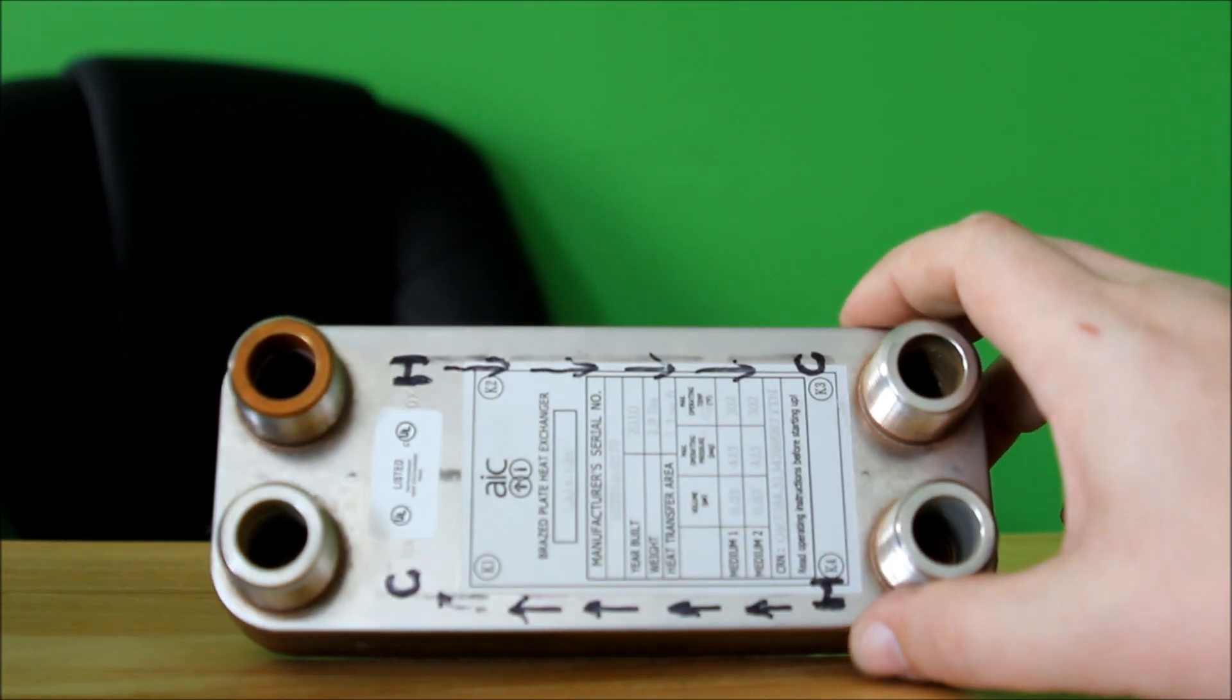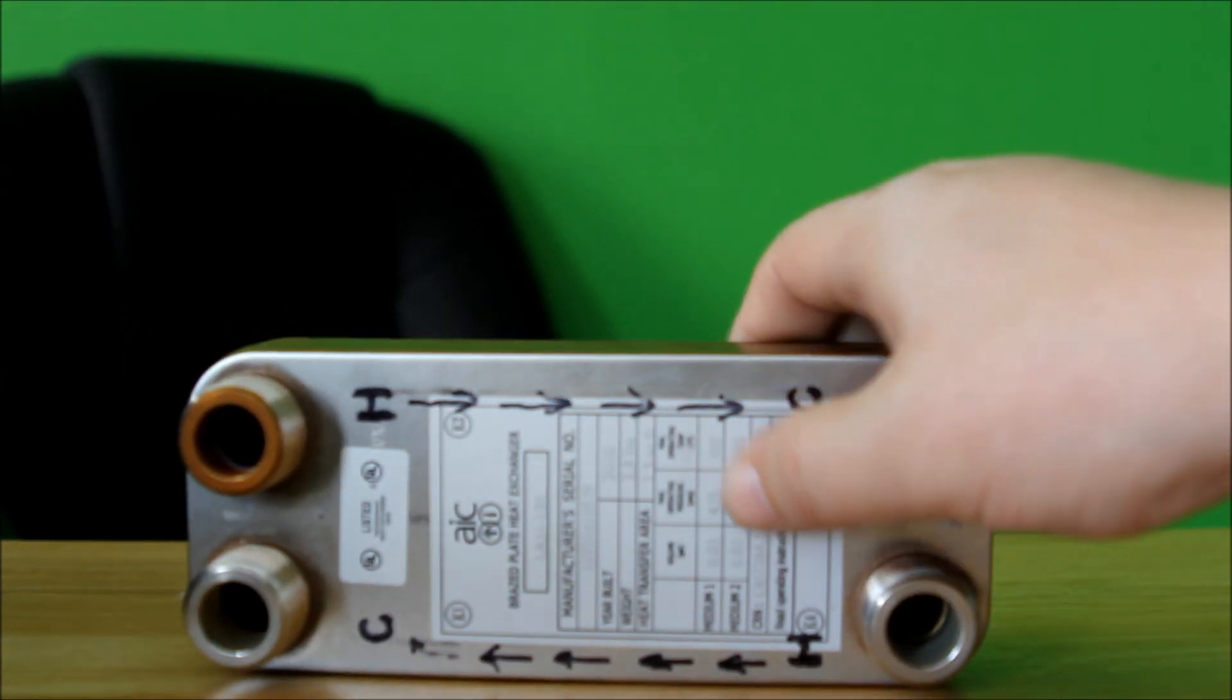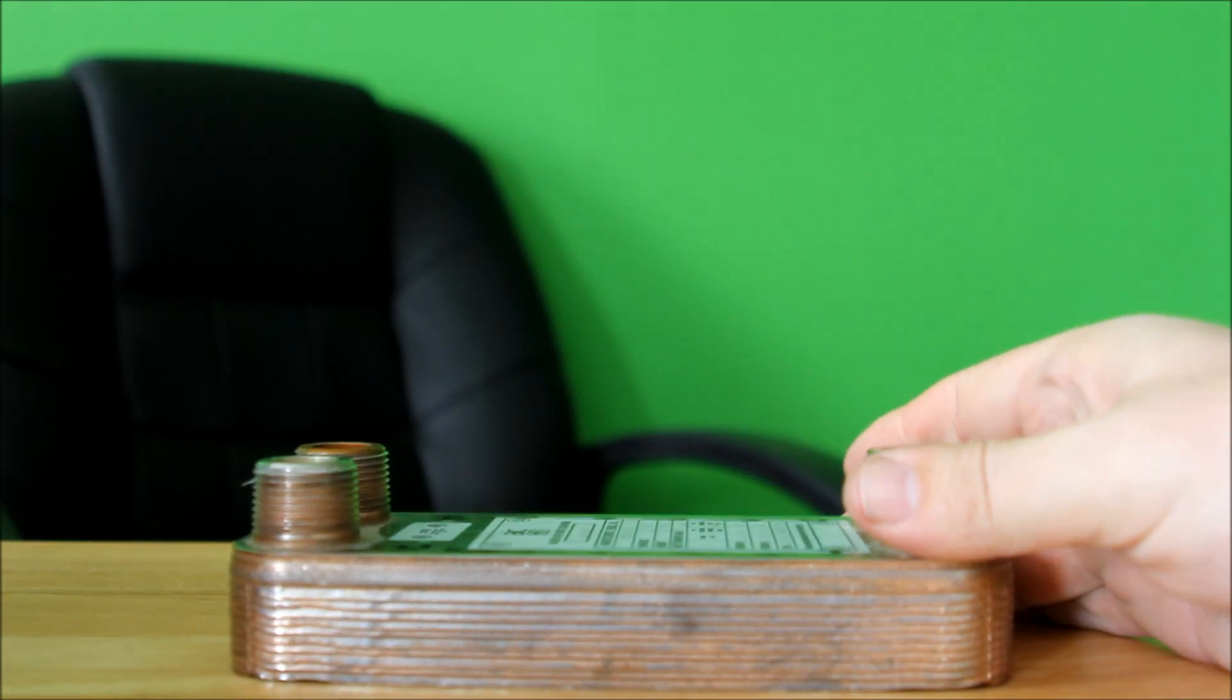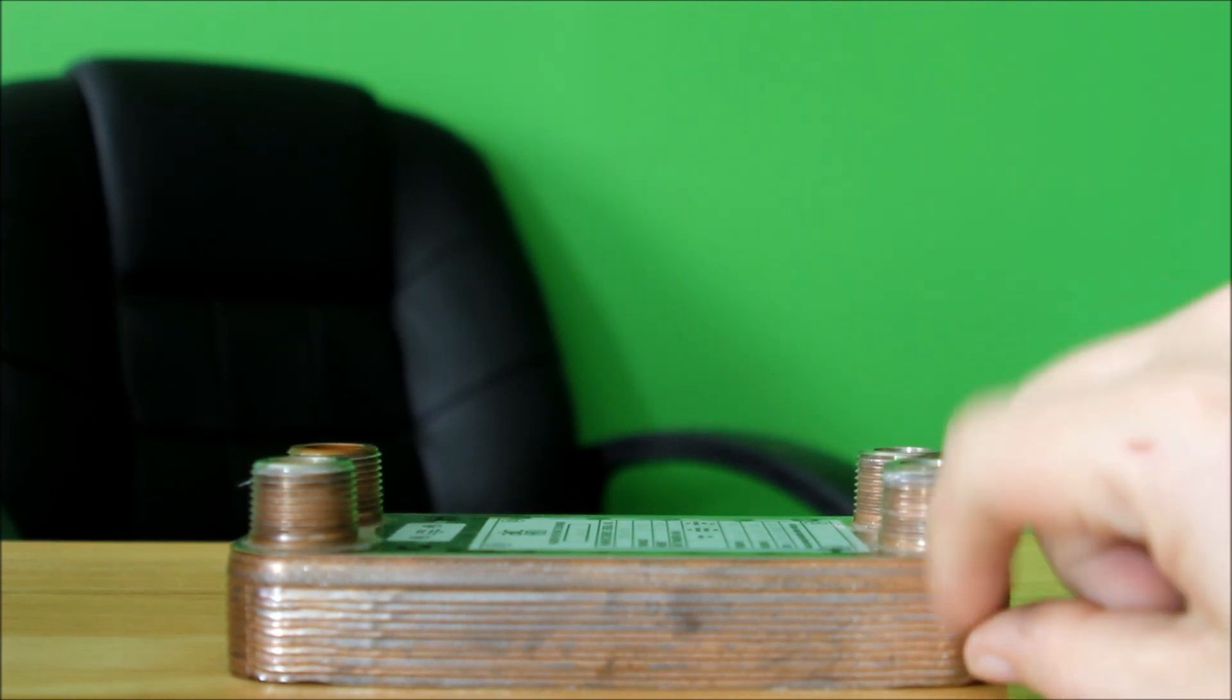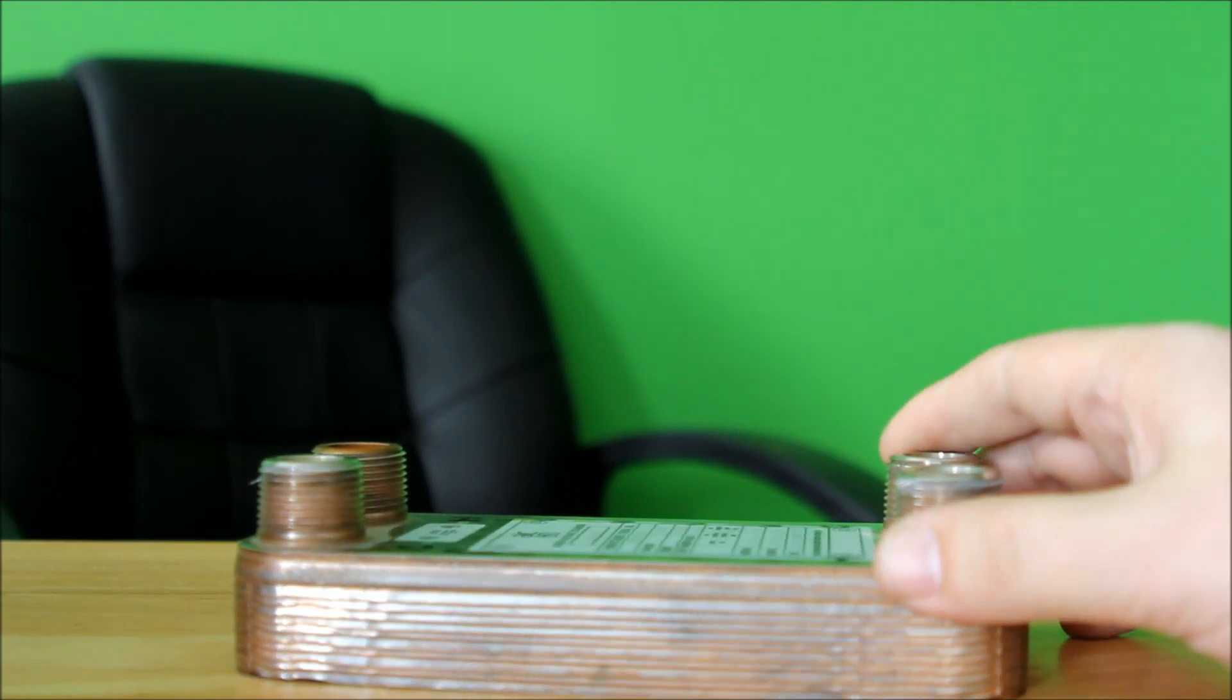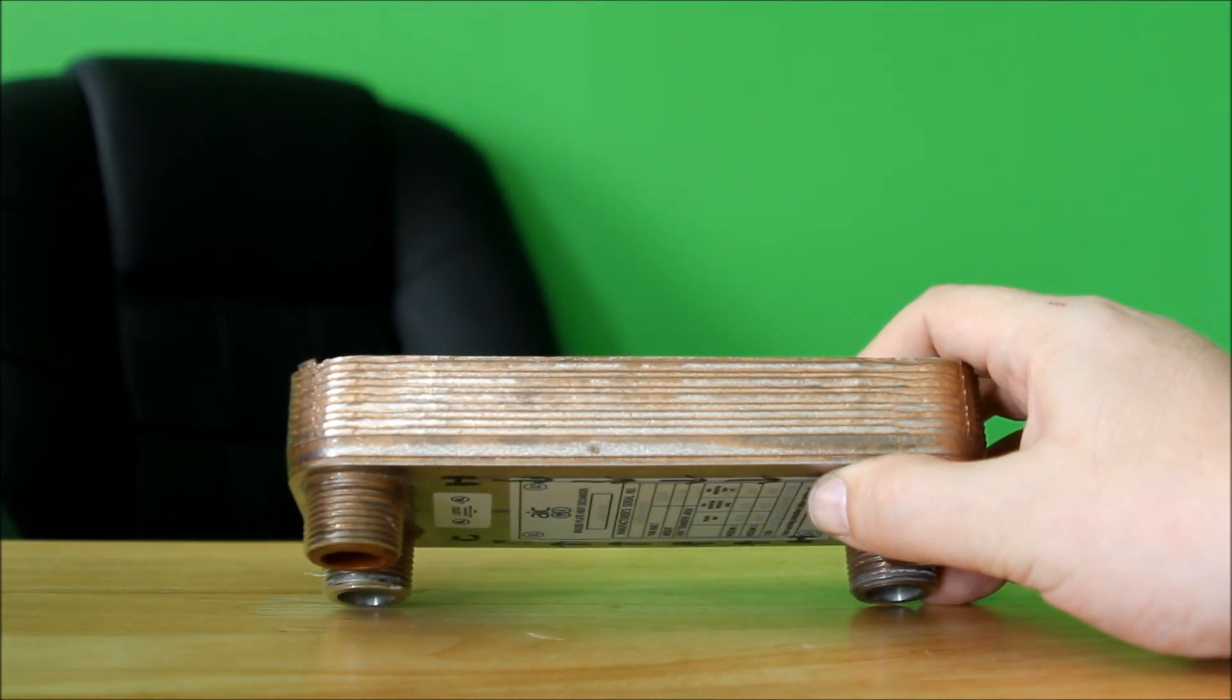This is a plate exchanger. There are plates in here—little copper and stainless steel plates—they're layered very closely together. You get a pretty good view of it right there.